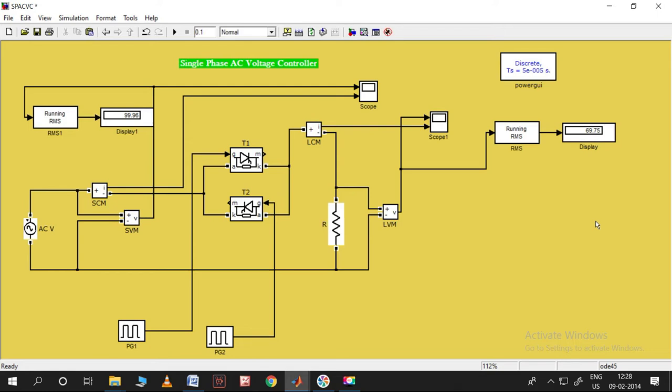Hi friends, in this video let us try to simulate a single-phase AC voltage controller. This is the diagram I have already created, and let us try to obtain each and every block by creating a new one with the same features.